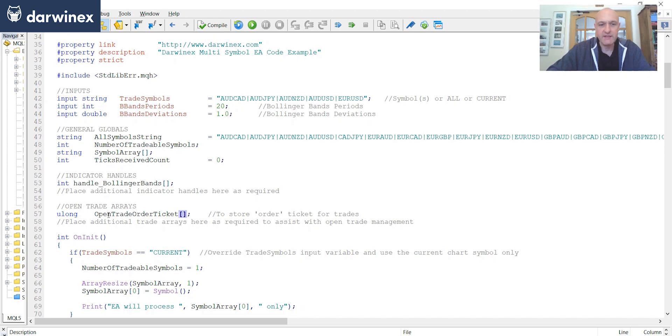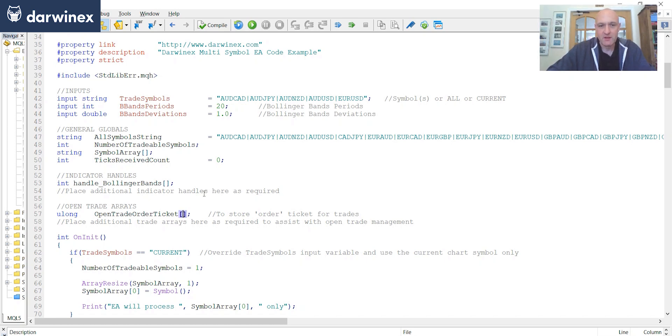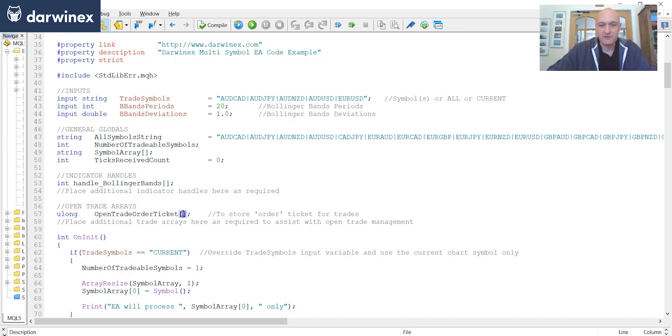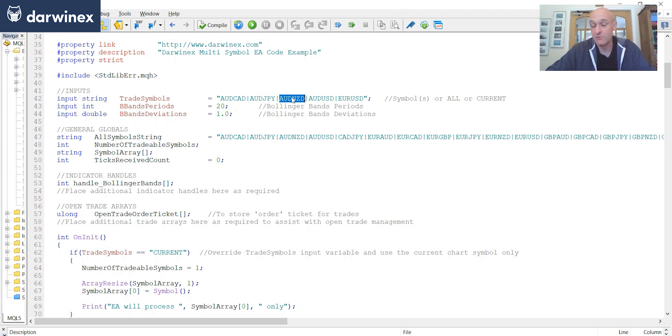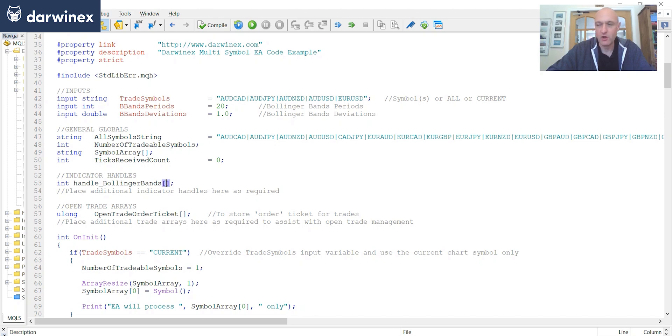So once again, this is an array that maps directly onto the symbols that you're trading. So the default value for every cell in this is 0, when we don't have a trade open. But if for example, cell 1 stored a non-zero order ticket, then that would mean that there was an open trade currently for AussieYen. If cell 2 stored an order ticket, it would mean that AussieKiwi had an open trade currently. And then as soon as those trades are closed, the values are reset to 0, so that we know that those trades are no longer open in our code.